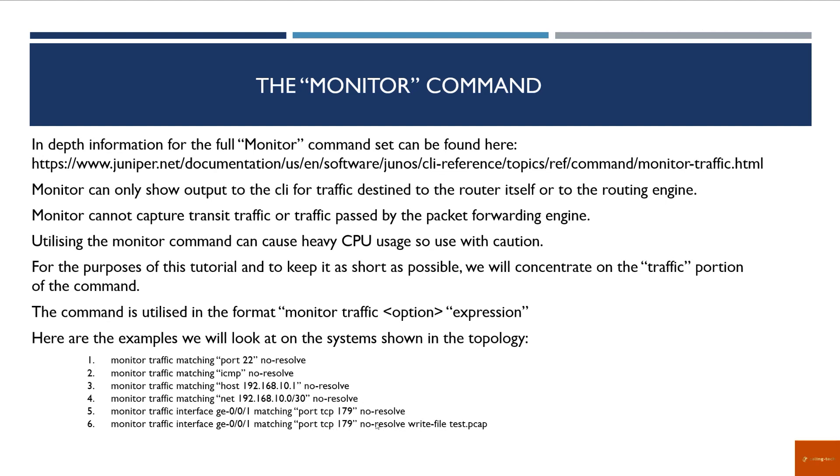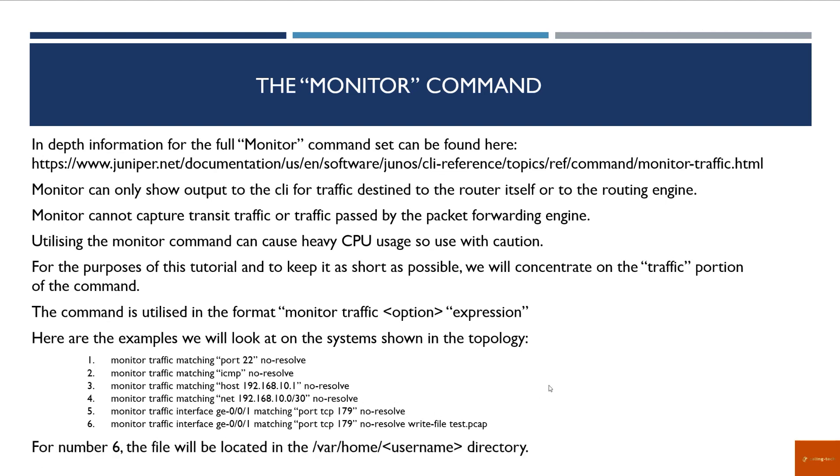That will be held within the system. We can then export it and have a look within Wireshark for even greater detail. As it says here for number six, it'll be located in the shell in /var/home/username—whoever it is that happens to be logged on—it'll be located in that directory.